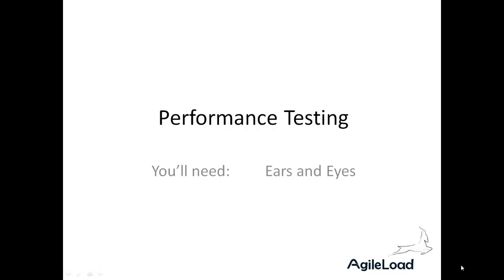Hi there, I'm Adam Brown and in the next 20 minutes we're going to talk about performance testing. All you're going to need at this point are your ears and eyes — we're just really looking at theoretical points. There's no software involved and we're going to cover things like why do performance testing, what is it, can I get away without it, anatomy of a test, and just a few basic things.